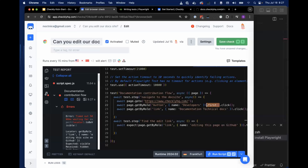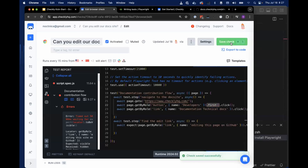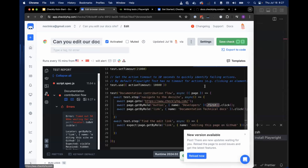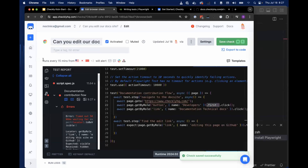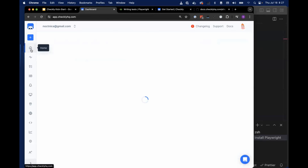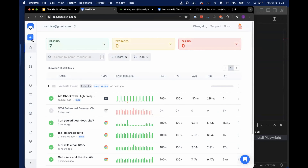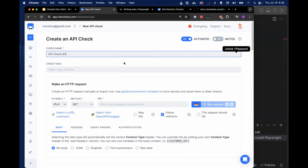I'm going to get a quick drink of water and step into the next component, which is talking about API checks and then monitoring as code — running and controlling our checks from the IDE.